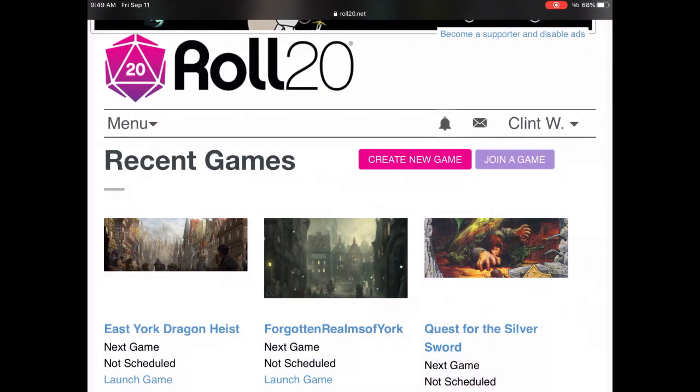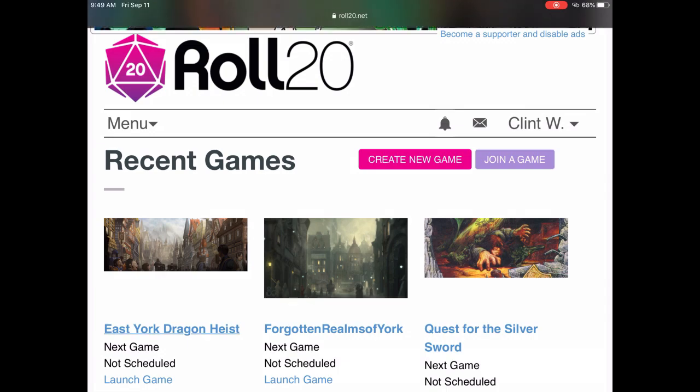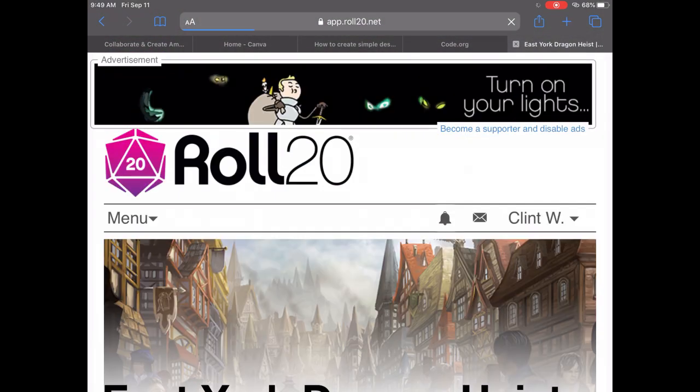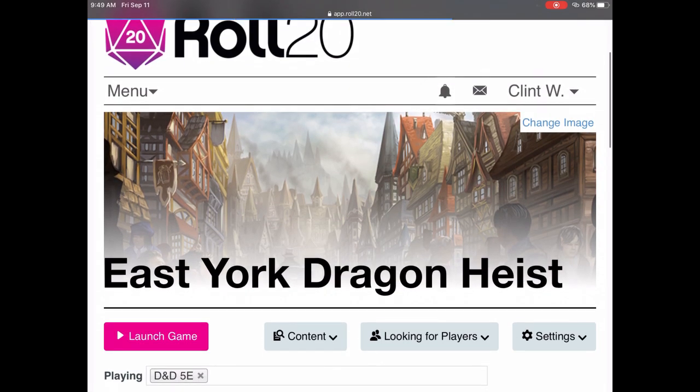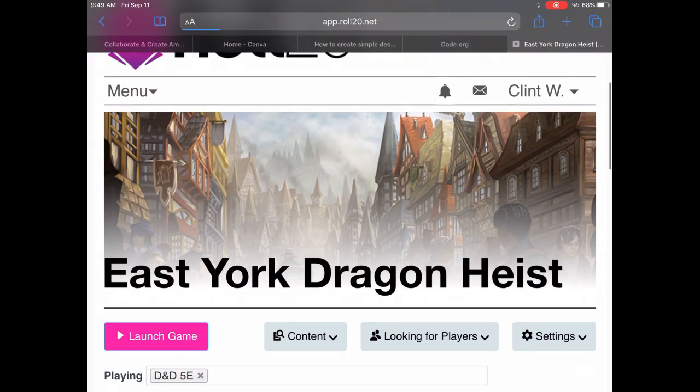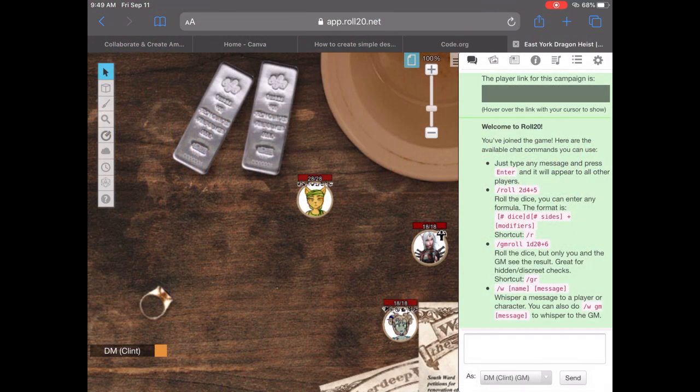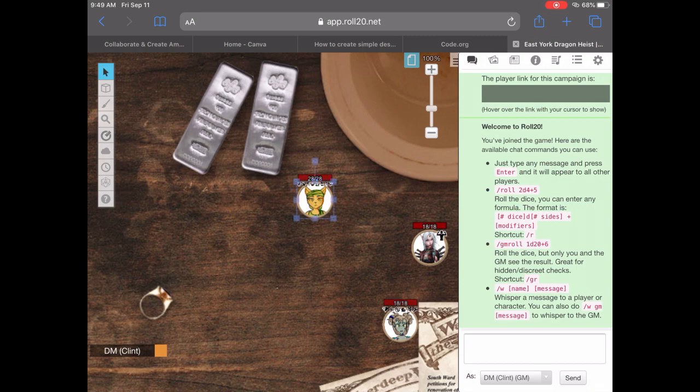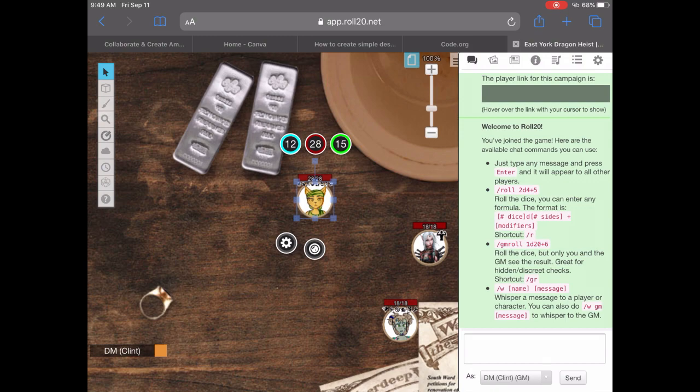So you log in to your Roll20 account, you go to your game, you launch the game, and you get in there and everything looks fine. You click on a token and you can select it, you can see everything, you go to move it around...